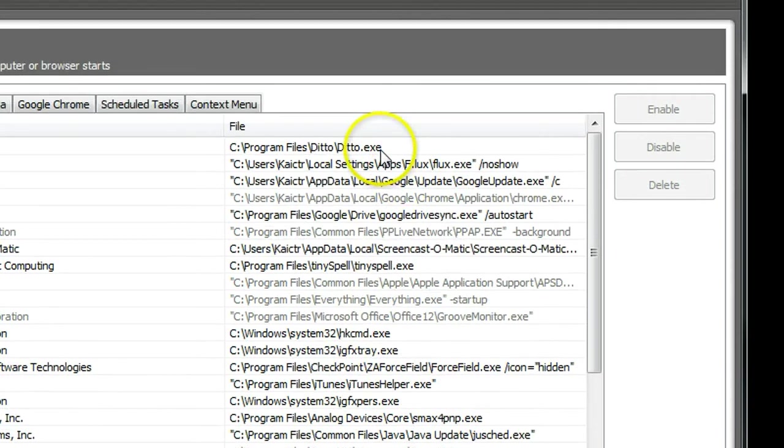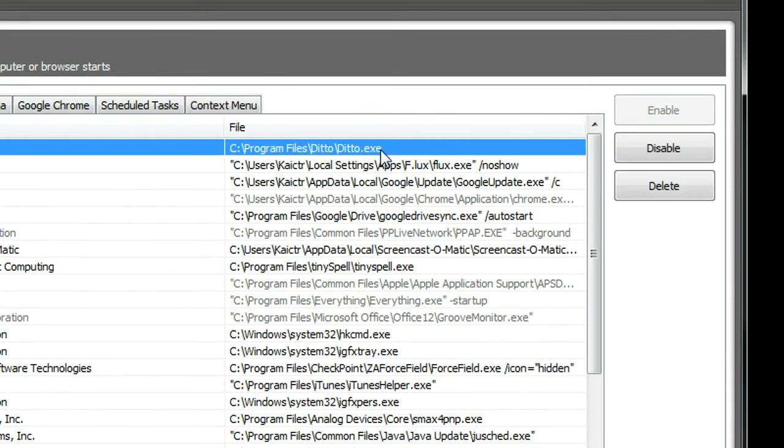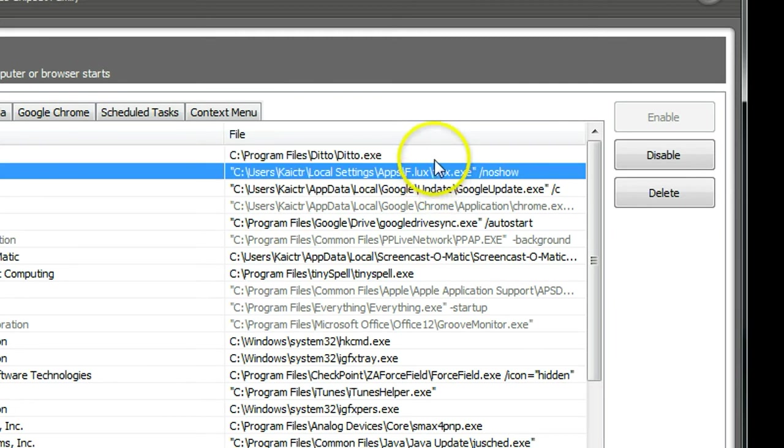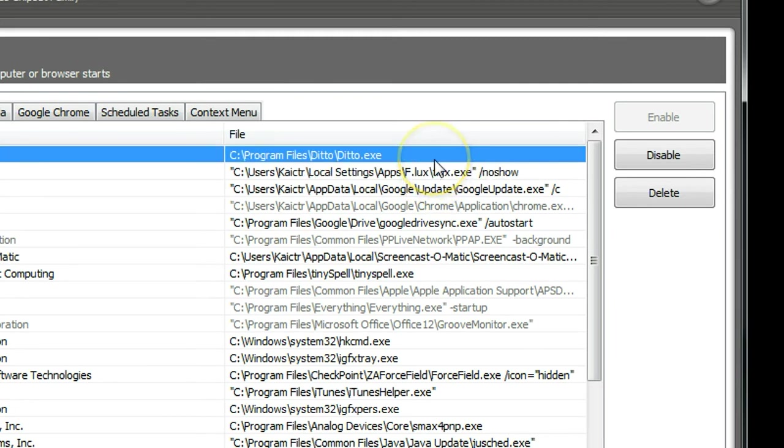The good thing about CCleaner is it's easy for you to enable and disable programs. For example, if you disable a program and want to restore it, you can simply go back to check. Okay, let's check from the list.